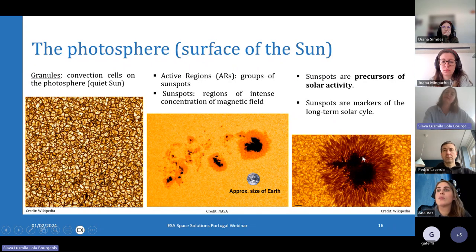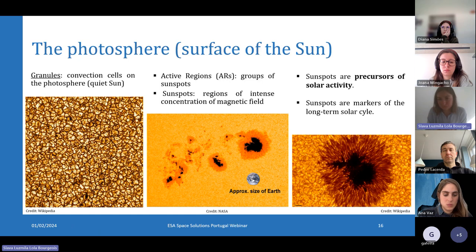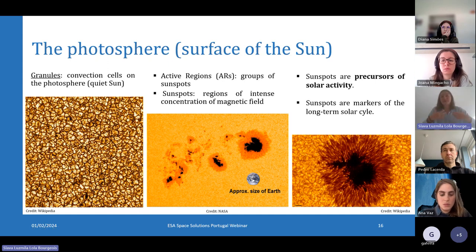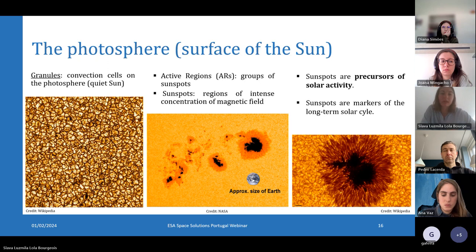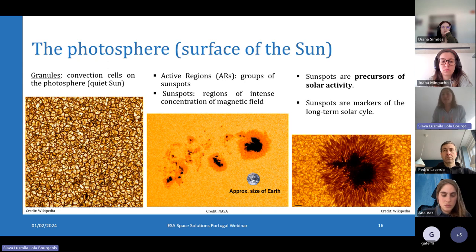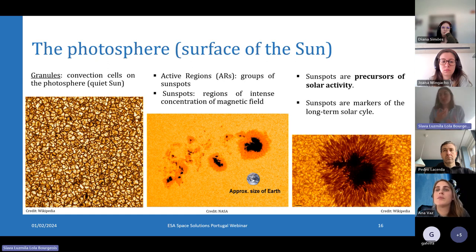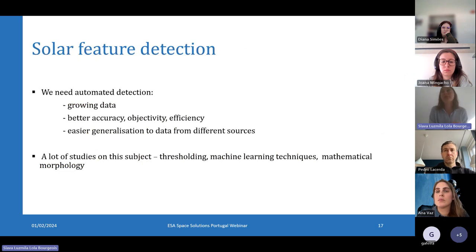A sunspot consists of a dark umbra surrounded by a lighter penumbra. The umbra looks even darker because it's a bit colder, due to the high concentrations of magnetic field that inhibit the convective motions of granulation. Solar flares and coronal mass ejections originate around these active regions and sunspots, so it's important to follow and understand the evolution of these active regions. We need automated detection of these active regions and any relevant solar features that can help us in space weather forecasting.